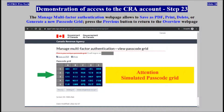Select Passcode Grid. The Manage Multi-Factor Authentication web page allows you to save as PDF, print, delete, or generate a new passcode grid. Press the Previous button to return to the Overview web page.